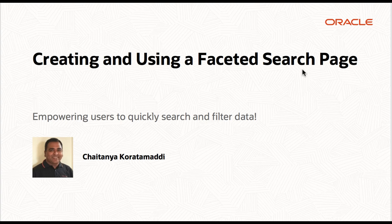Today I'm going to show you how to quickly create an application that includes a faceted search page. With faceted search you empower your users to see data in new ways and discover new insights effortlessly with just a few clicks.